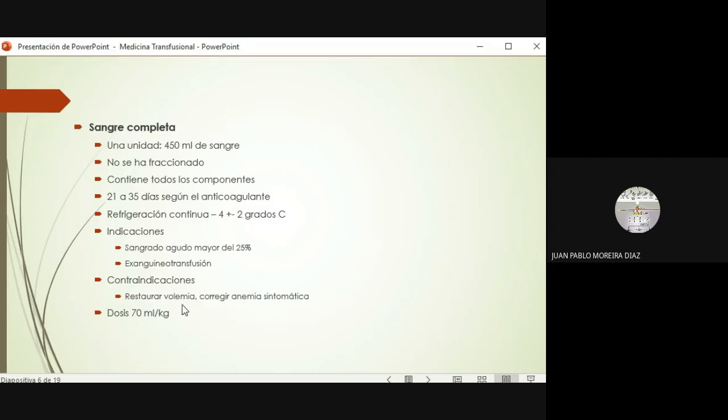Las contraindicaciones incluyen cuando solo quiero reponer volemia: si un paciente viene deshidratado o con volemia baja pero solo quiero corregir eso, o corregir una anemia que no es sintomática, no debo transfundir sangre completa. La dosis se calcula a 70 mililitros por kilo.